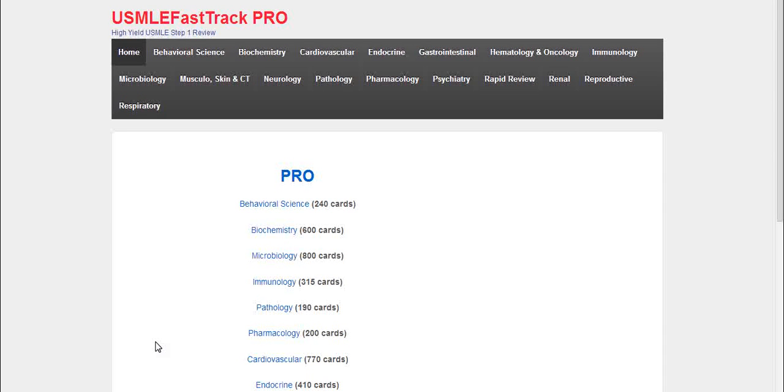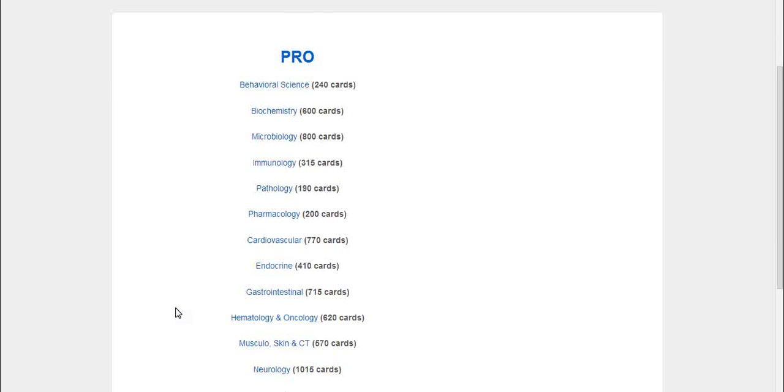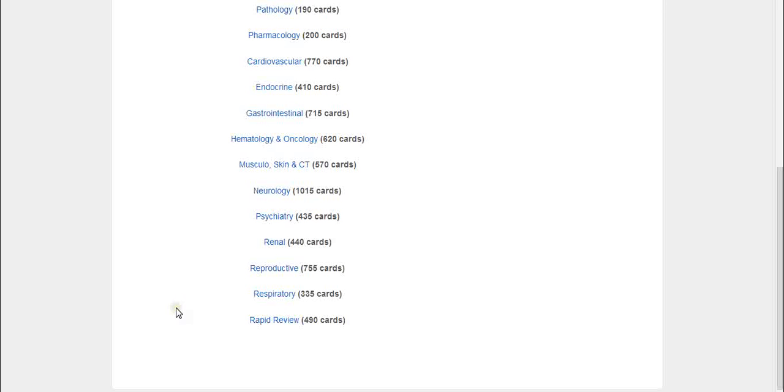If you've checked out our website, you may have noticed that we recently added the USMLE Step 1 flashcards. These flashcards are from First Aid for the USMLE Step 1 and cover every chapter in the First Aid book. We've manually compiled a very good index of flashcards. There are about 9,000 flashcards in the entire set, including all the chapters and the rapid review chapter.